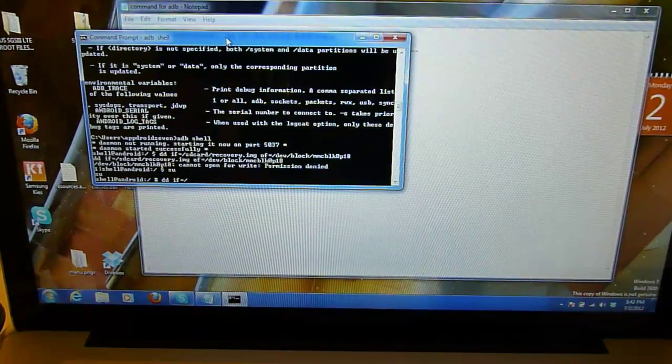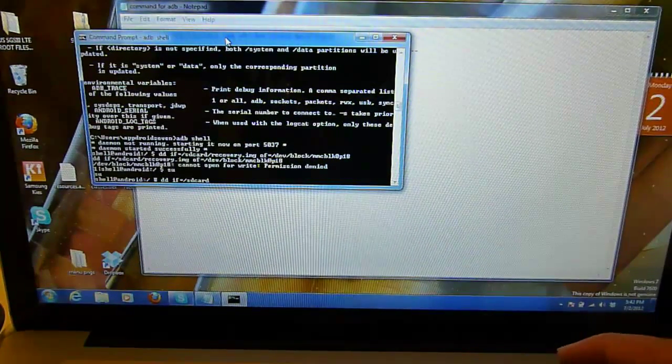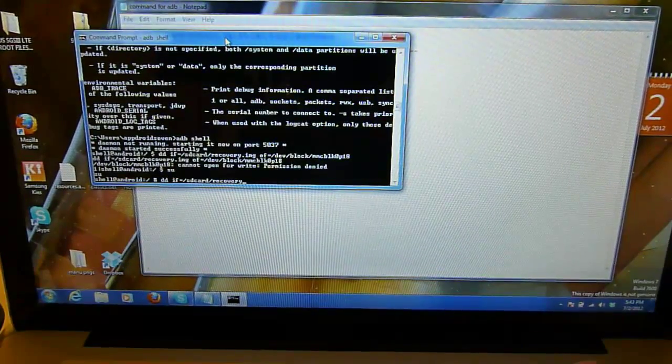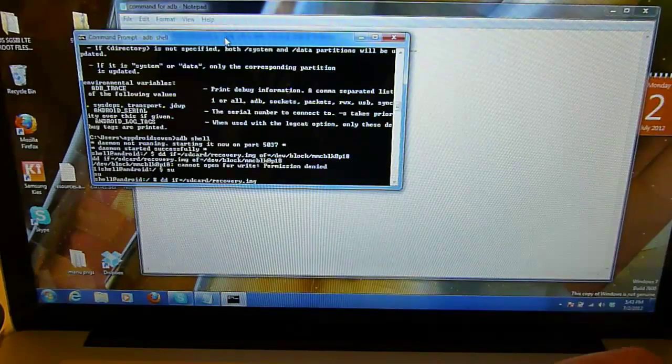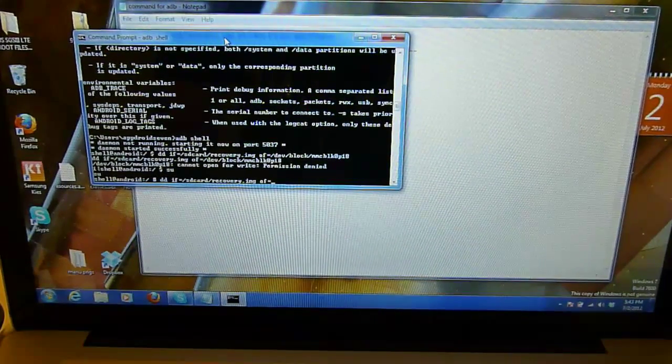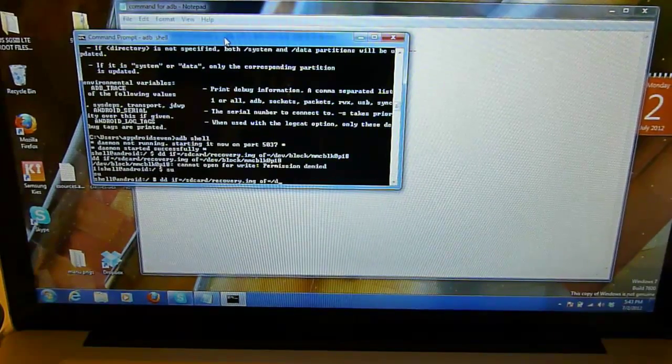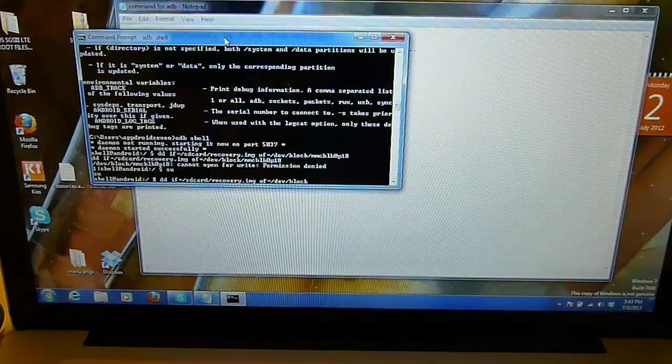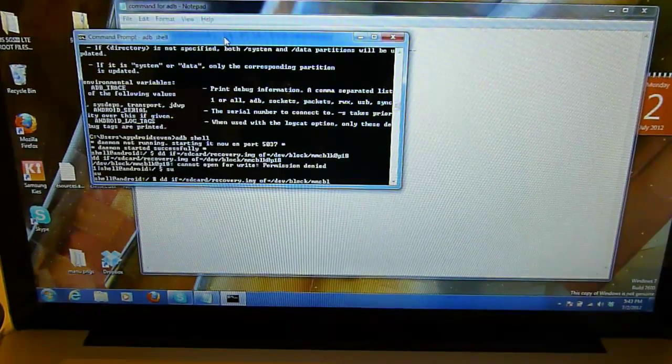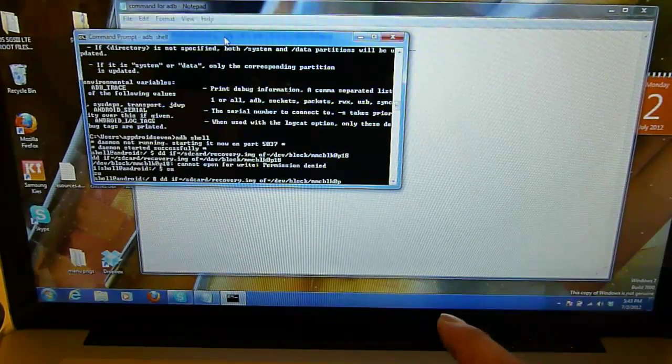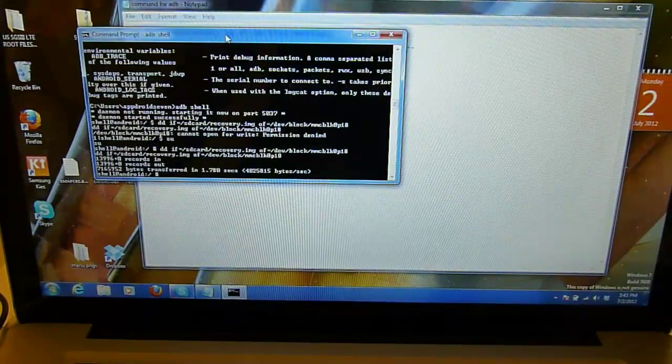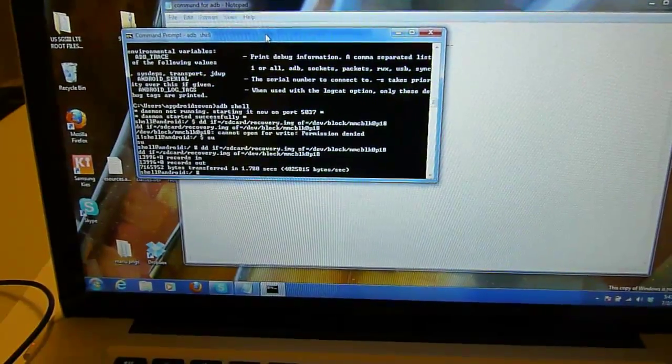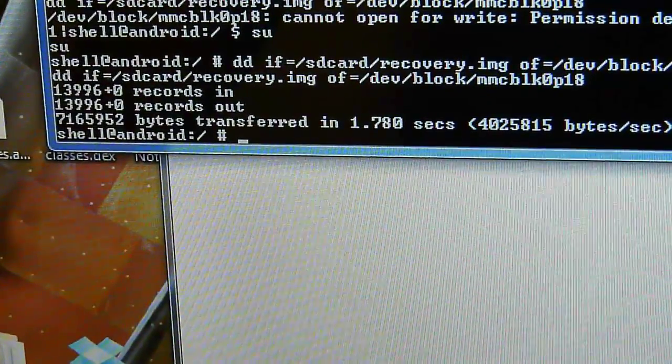Equals forward slash SD card forward slash recovery dot IMG. Press ENTER and you will see that in your command prompt in and out.